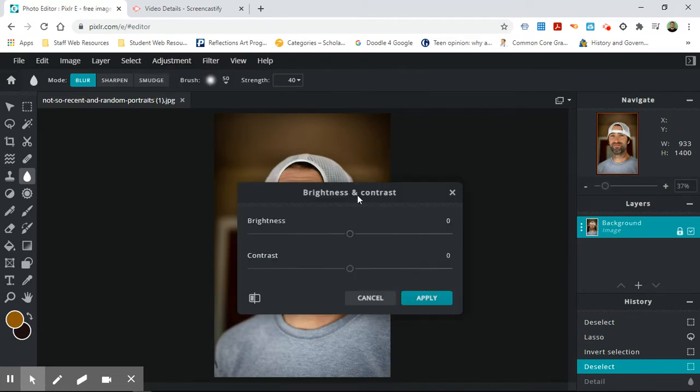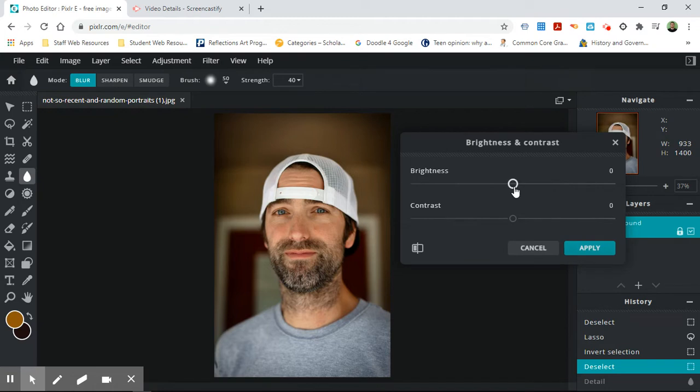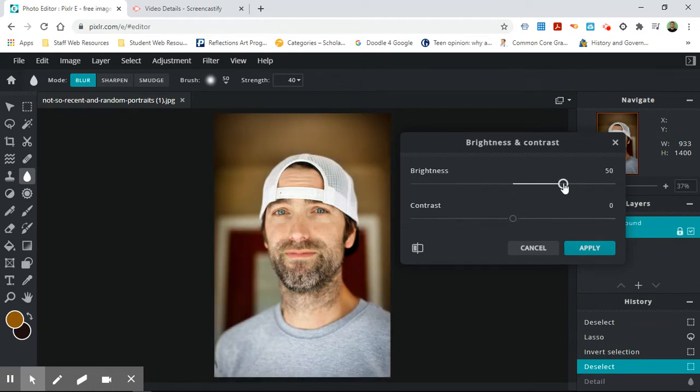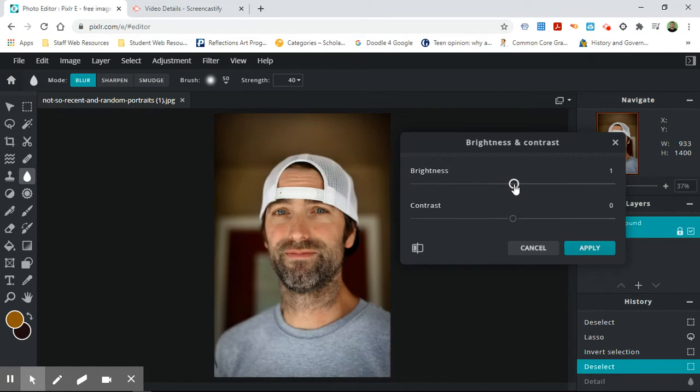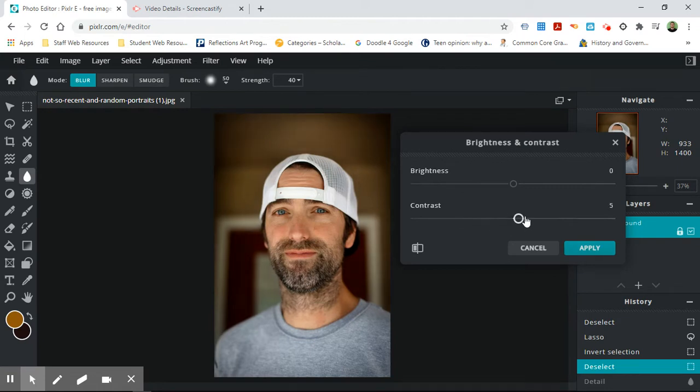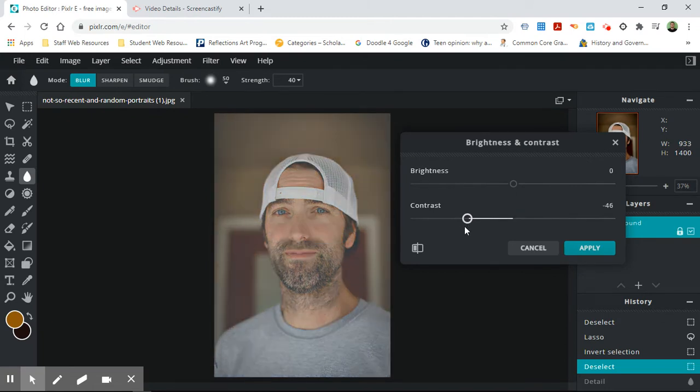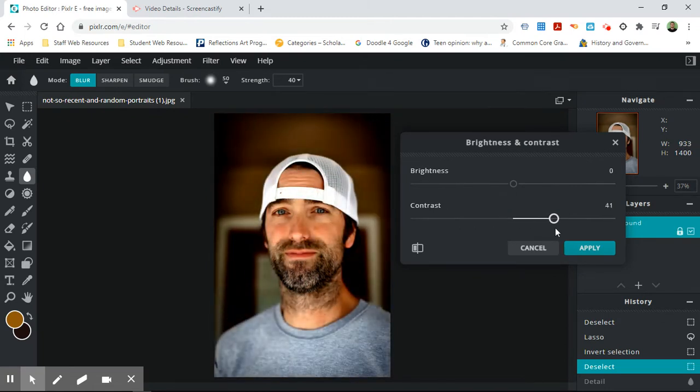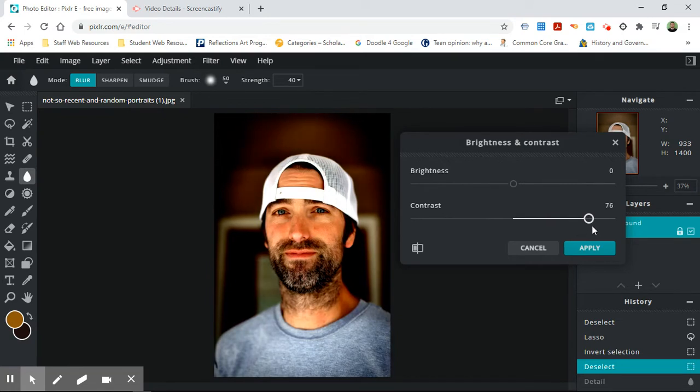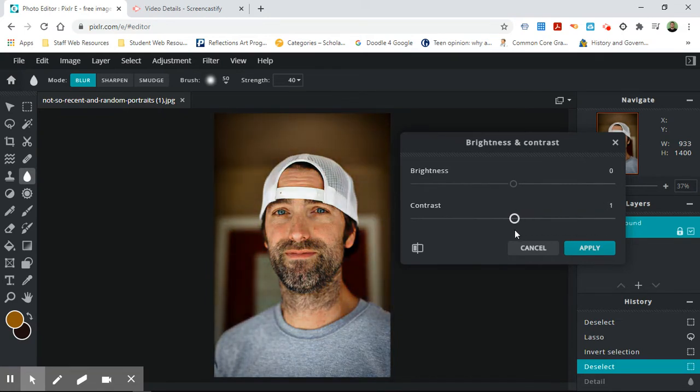So brightness and contrast. You can really lighten up a picture or make it a little bit darker. Brightness is how bright something looks, obviously. Contrast has to do with how far the darks are from the lights. So notice if I bring this out, it turns more gray. And if I bring this up, you notice the whites get whiter and the darks get darker. That's what contrast does.